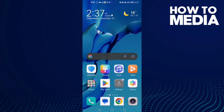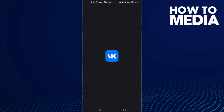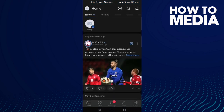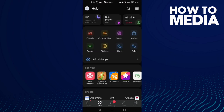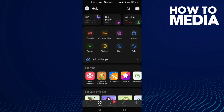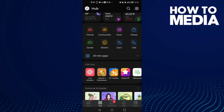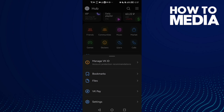How to disable private messages notification content on VK on Android or iOS phone. First, open VK and click on your profile. Now click the hub icon, then click the three lines here.